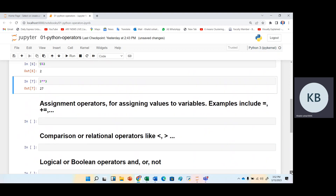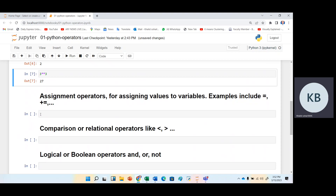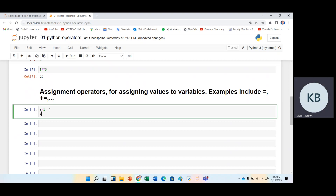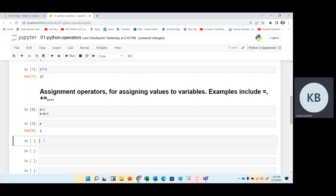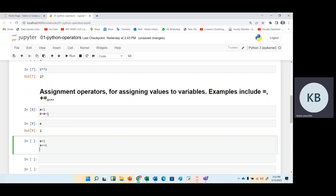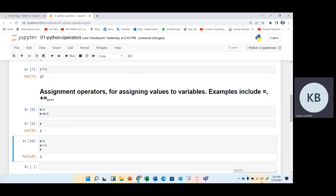Then we have assignment operators, which can be used to assign a value to variables. For example, if a equals one and we want to add one value — increment by plus one — we will get two. This assignment operator can be used in different programming situations. Just printing a we have two. This can be done with the assignment operator by putting plus-equal-to one. We will get the same answer as using a equals a plus one, or simply reducing to a plus-equal-to one.